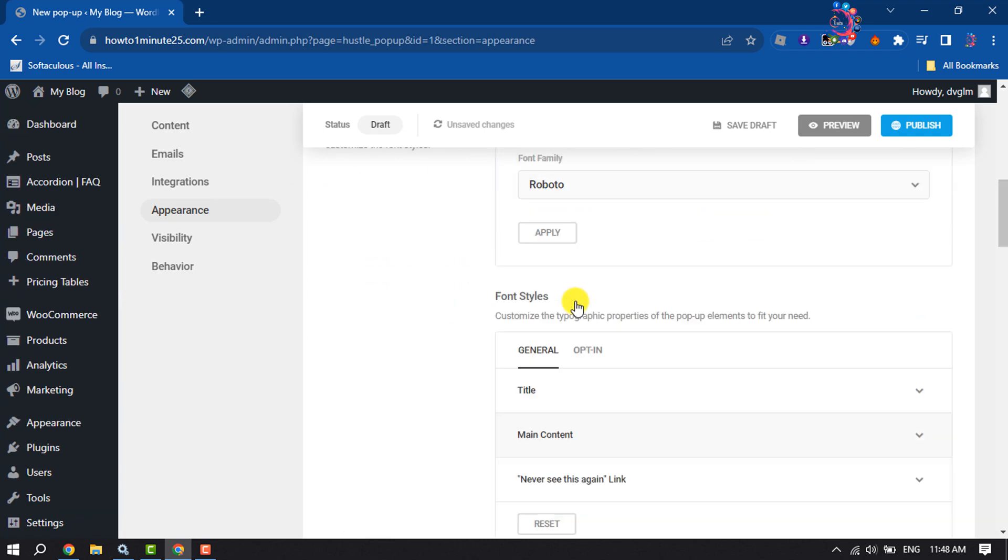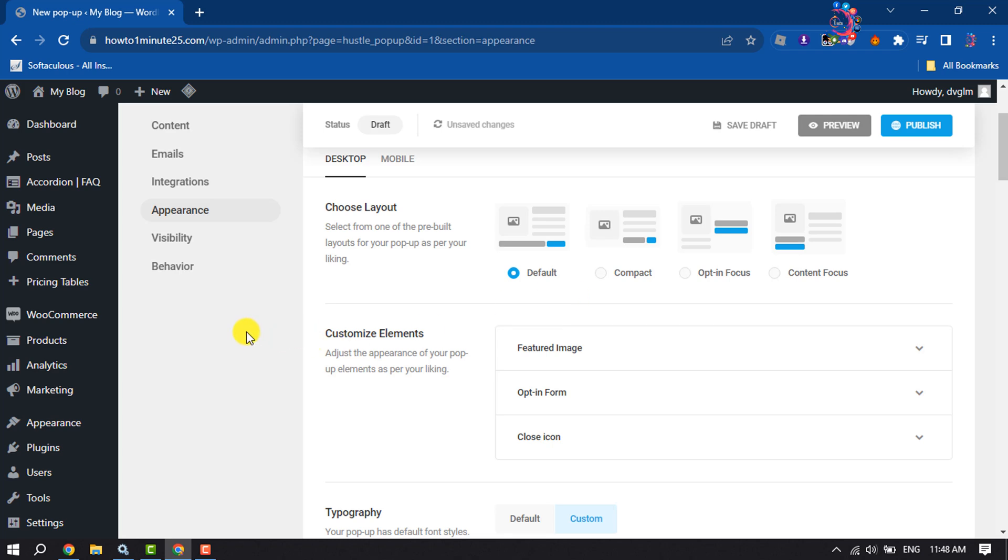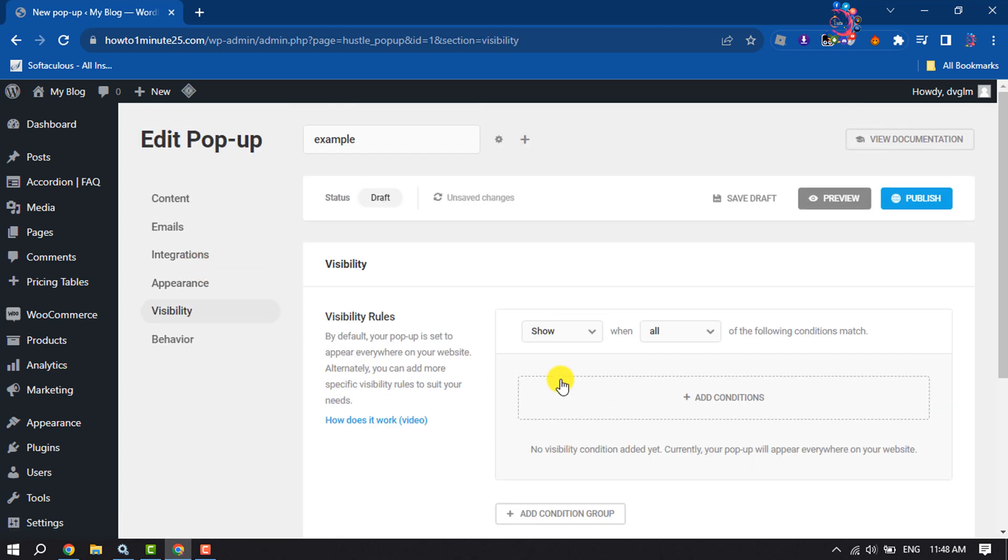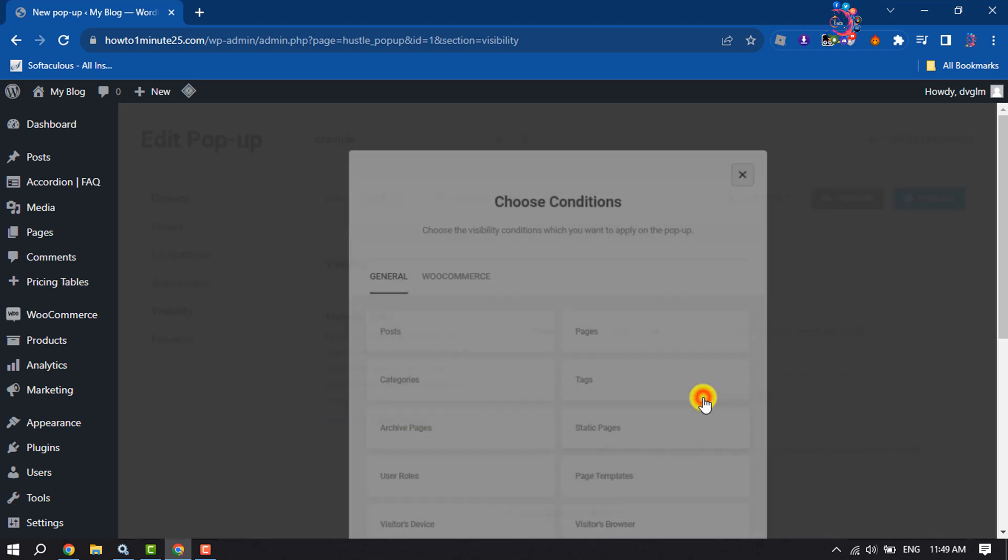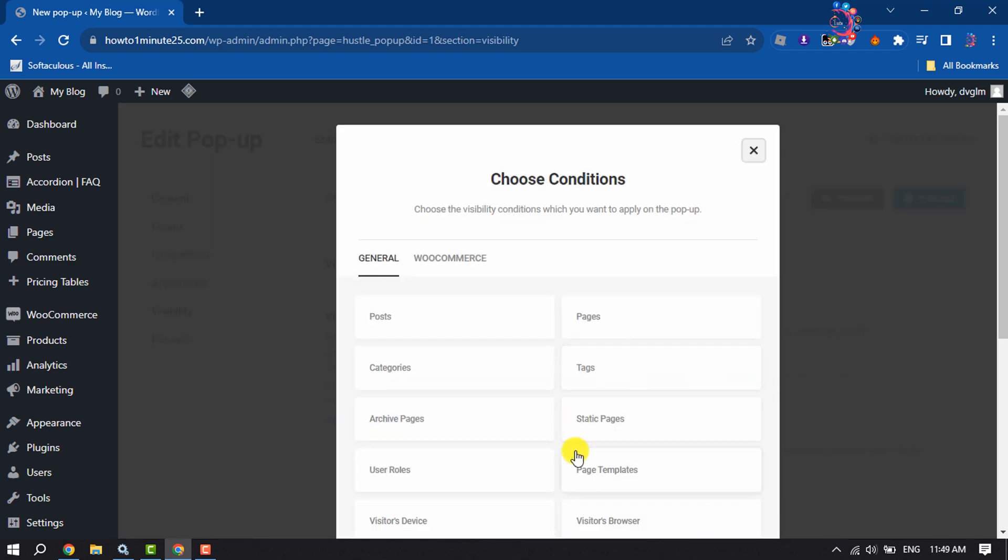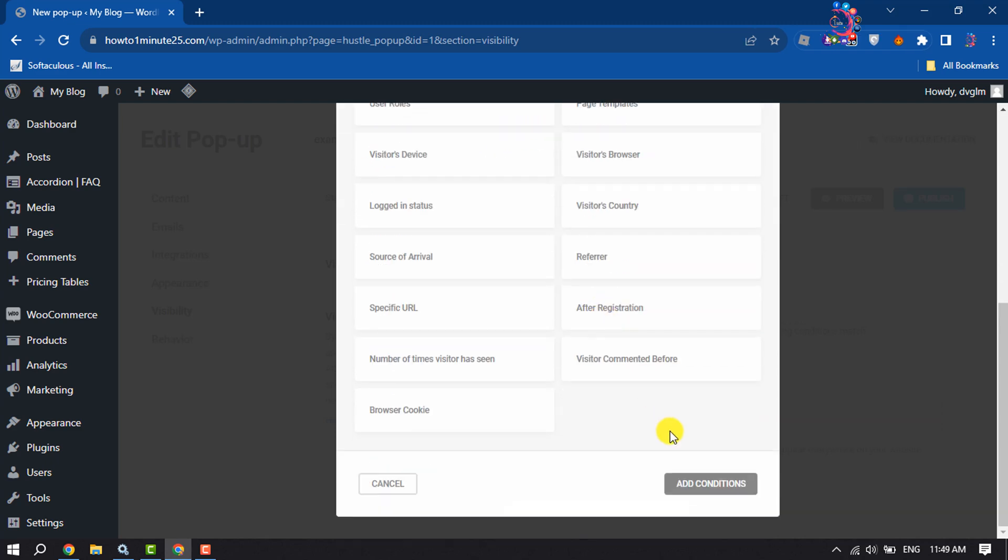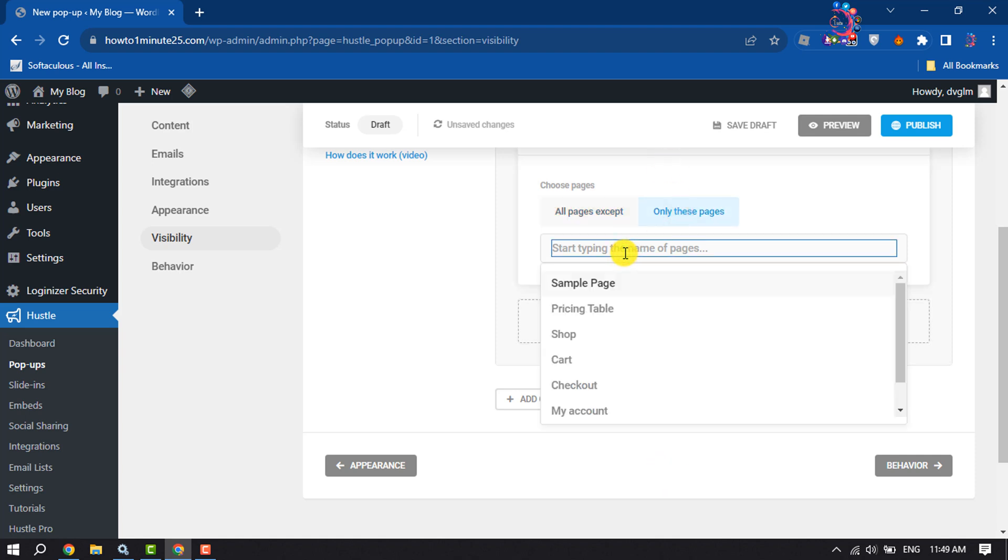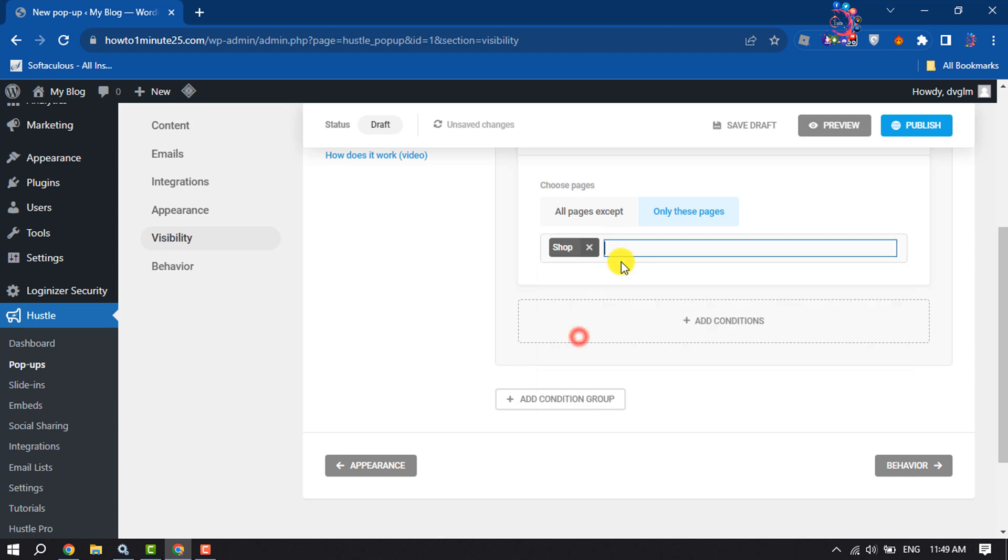Then go to the Visibility section and click on Show. To add conditions, click on Add Condition. For example, if you want to make your email pop-up subscription visible on specific pages, select this option 'Only These Pages' and type the page name where you want to add the pop-up form.